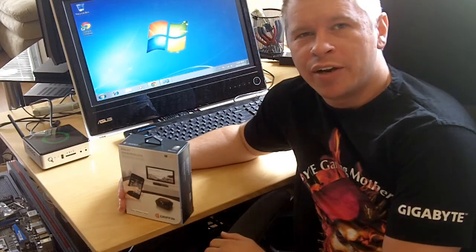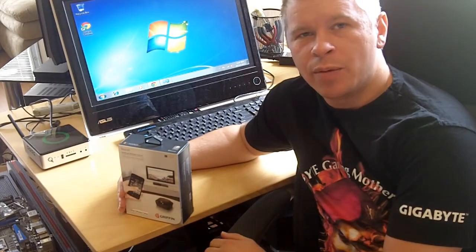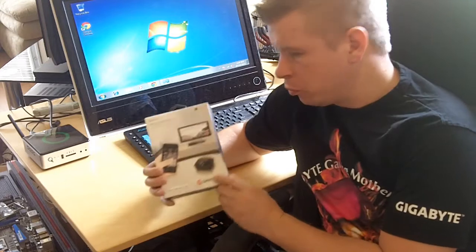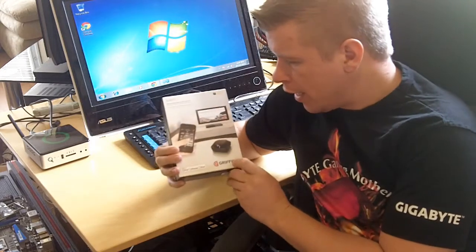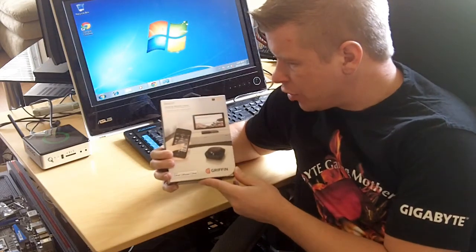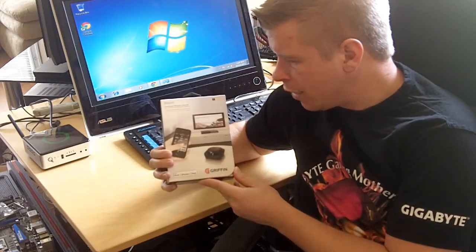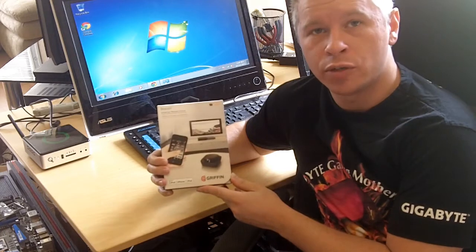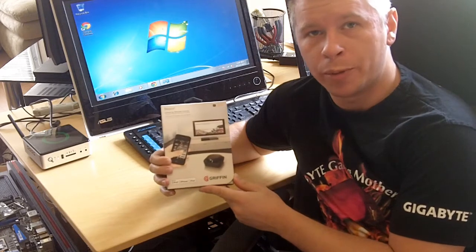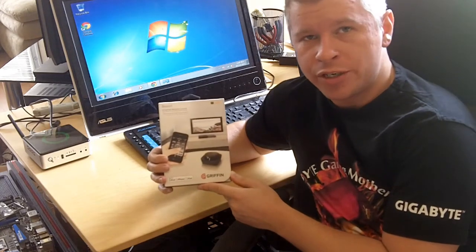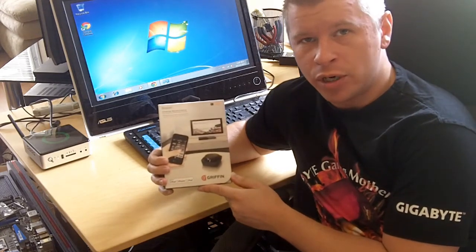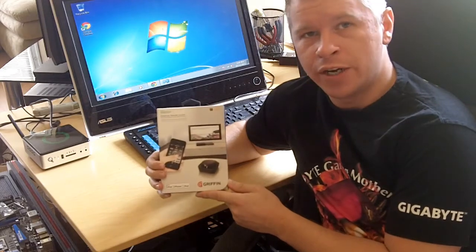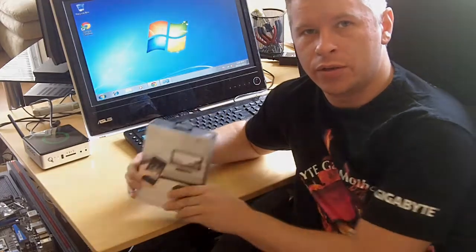What's up guys? Bob Bustark here again with Think Computers and today we're taking a look at the Beacon from Griffin. It is a cool little device that is supposed to turn your iPhone into a universal remote control for pretty much any device. Pretty interested to see how it works and what's inside the box so let's get right into it.